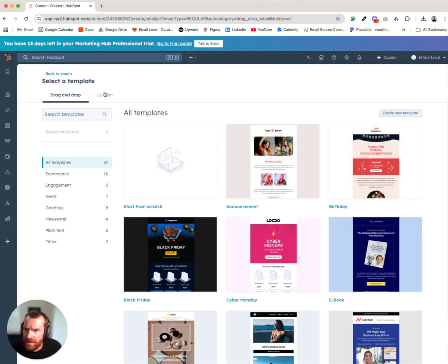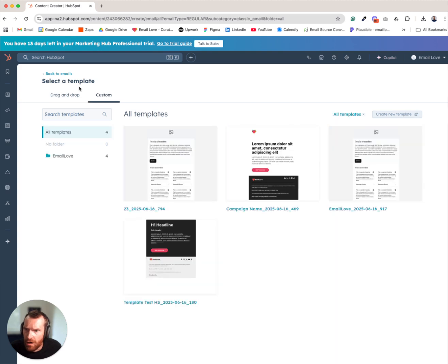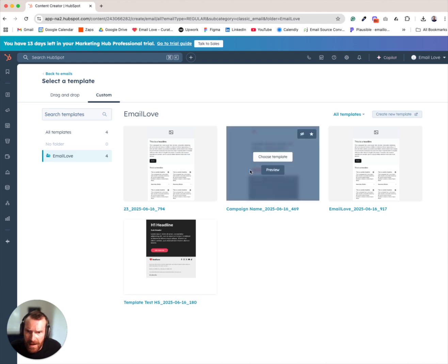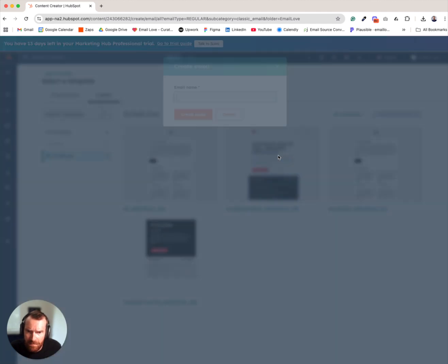And then if we go into the custom section of the templates, you'll notice there is an email folder that's generated and you can see our template has been uploaded here.